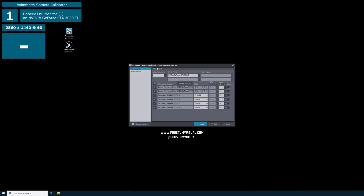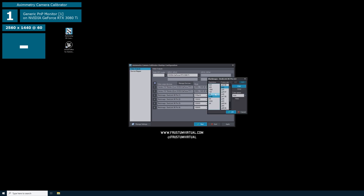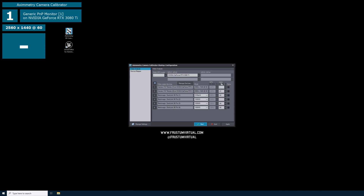The first thing we will see is the Eximmetry Camera Calibrator startup configuration. On the left side, we have Video Outputs and Device Mapper. In the Video Outputs tab, you'll see Video Output Devices. I have two desktop monitors connected directly to my graphics card and one SDI output. If you need to change the resolution or frame rate, you can click these three dots and you'll see a list of resolutions and frame rates available. Finally, you want to make sure that the index is correct — I have my secondary monitor set to index 1 and my SDI output set to index 2.